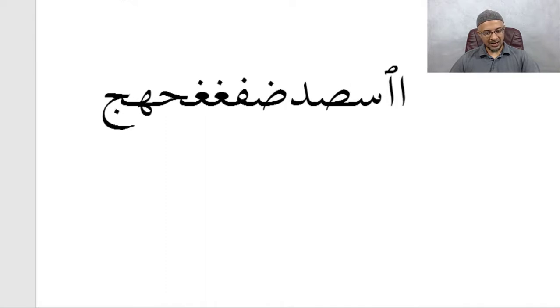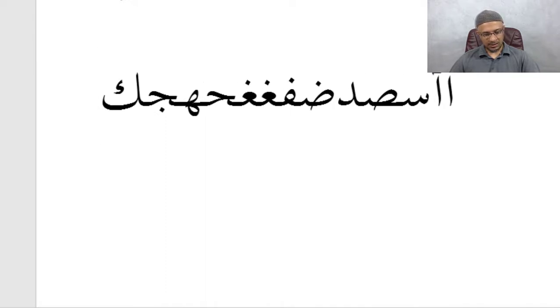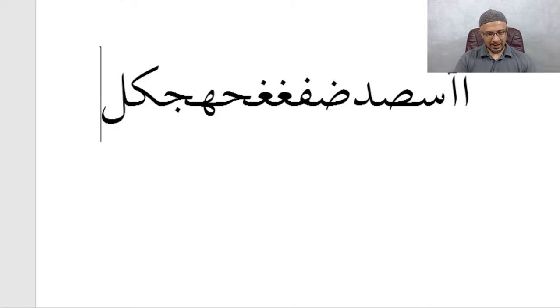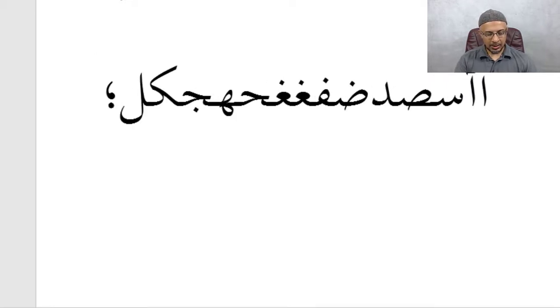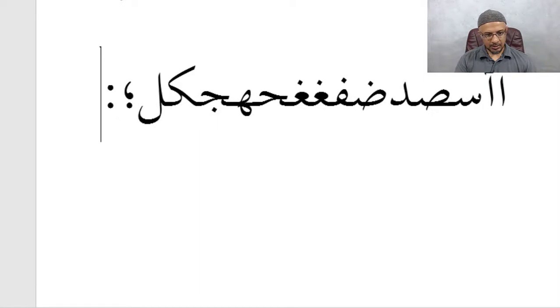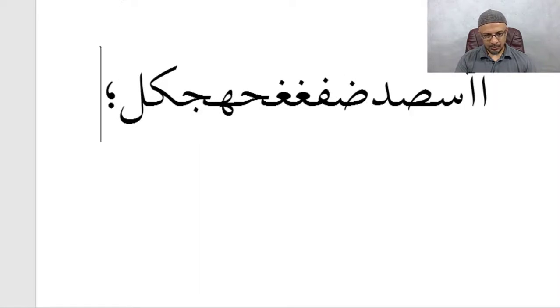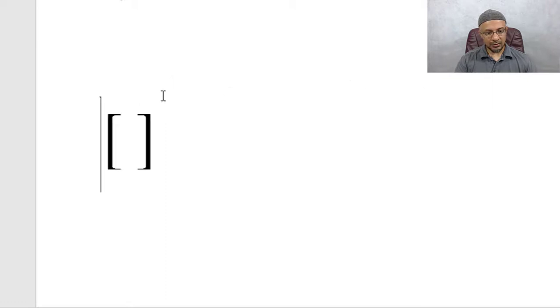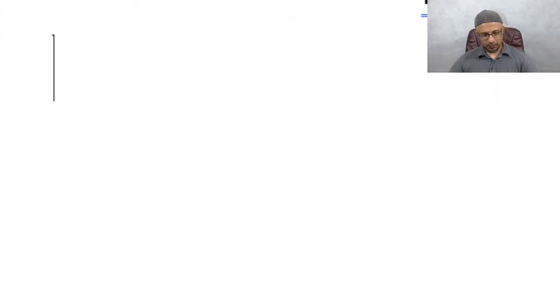Then you have J for Jeem. K for Kaf, the soft Kaf. Then you have the L for Lam. Then colon would be semicolon. Colon, semicolon is there. You have the quotations. That would be the brackets. Let's go forward.